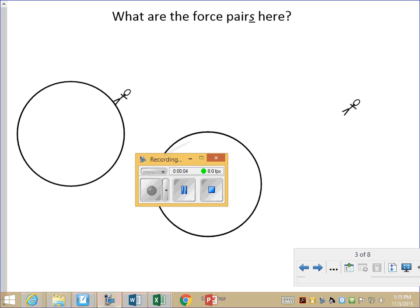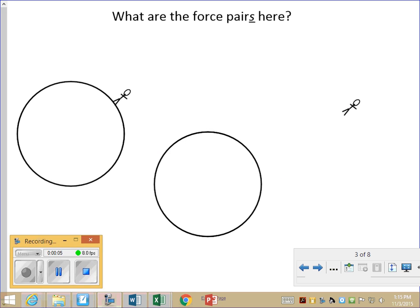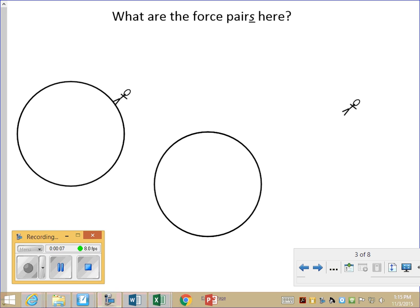Hello. I'm Mr. Warner. Let's talk about force pairs, folks. Force pairs are a topic and concept associated with Newton's third law, and we can demonstrate that by looking at the forces acting on each part of this system.